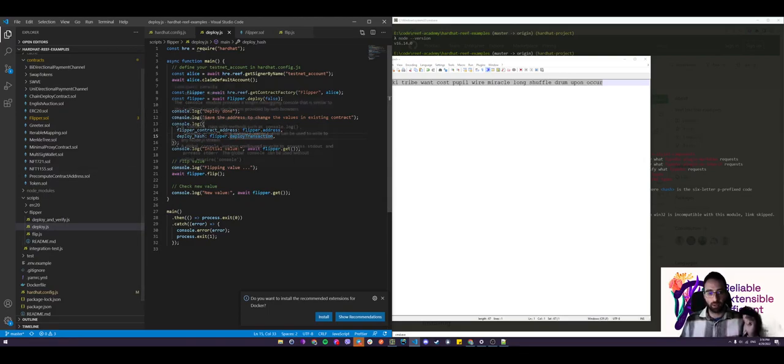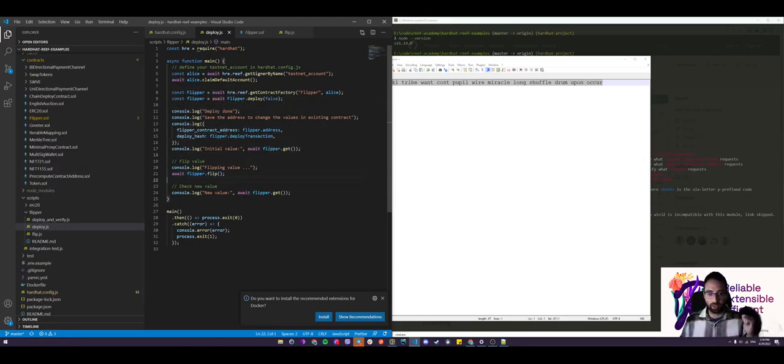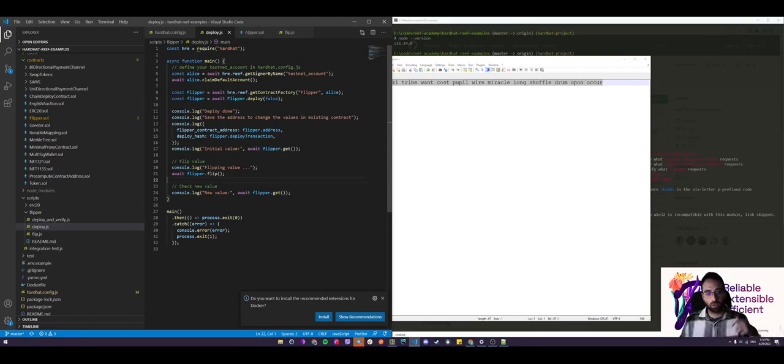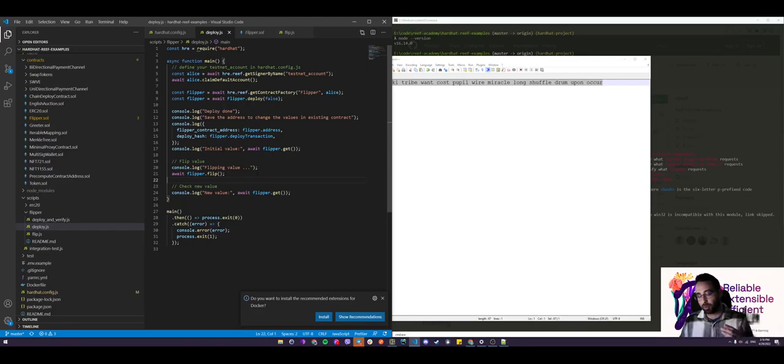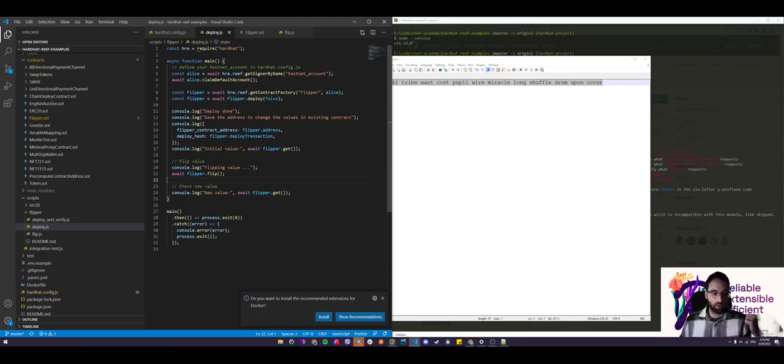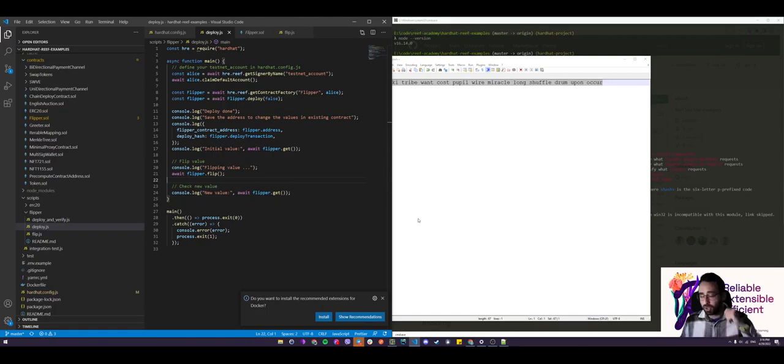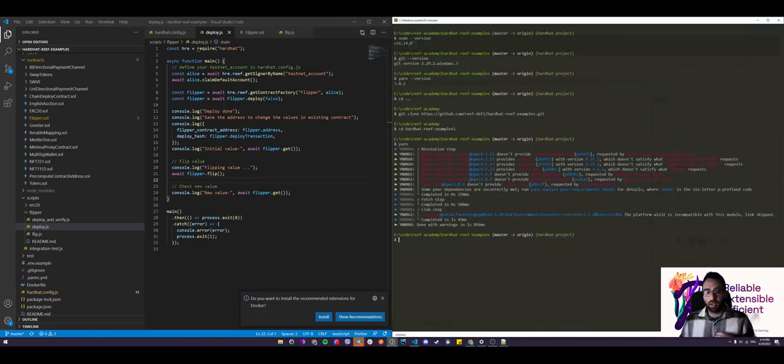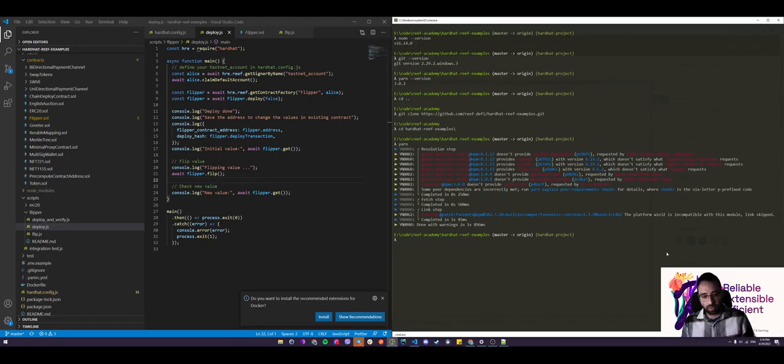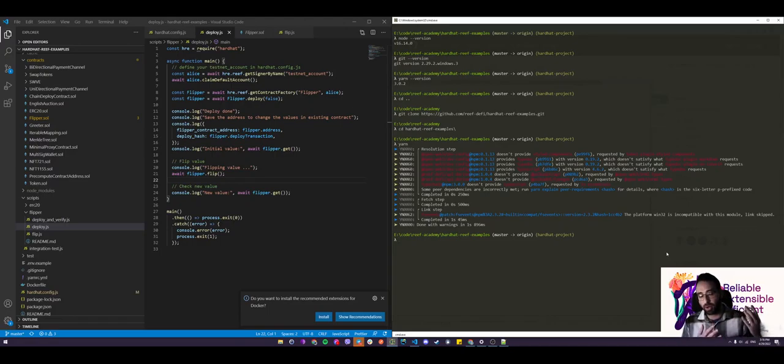Finally, on line 21 here, we're calling the flip function on the contract, which will flip the value. If it's true, it will be false and vice versa. And finally, we're logging the new value after the contract has interacted.